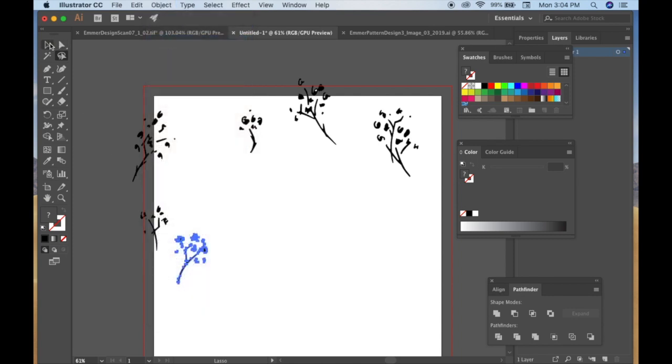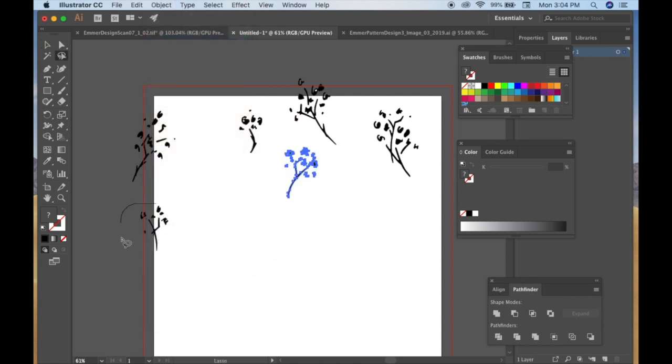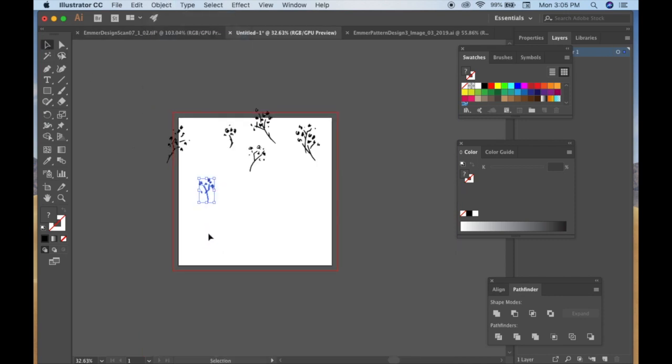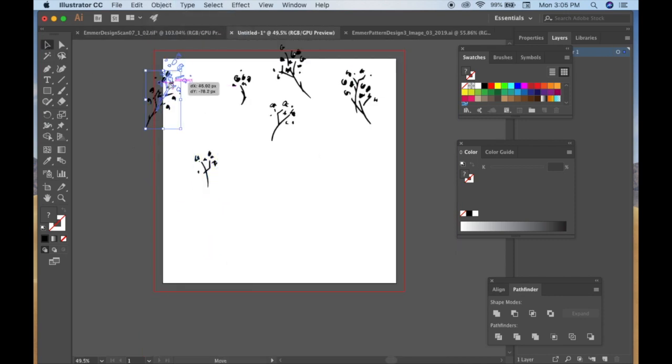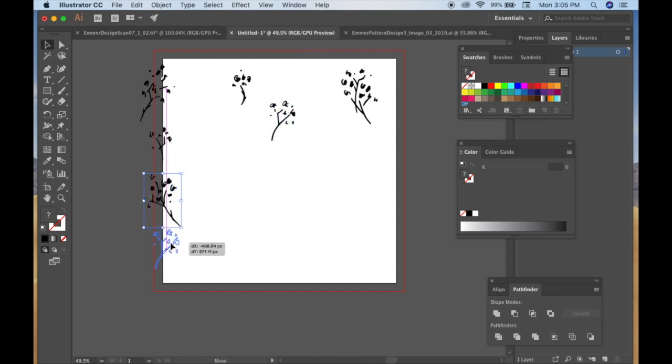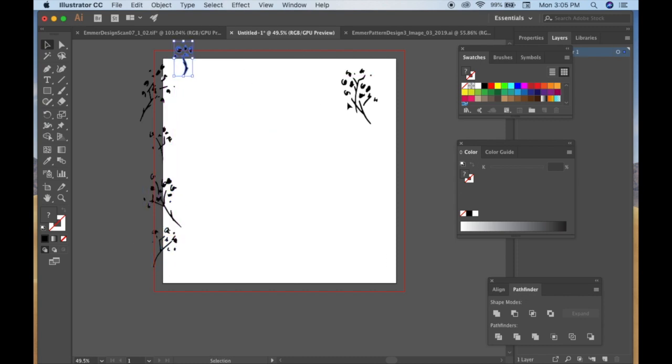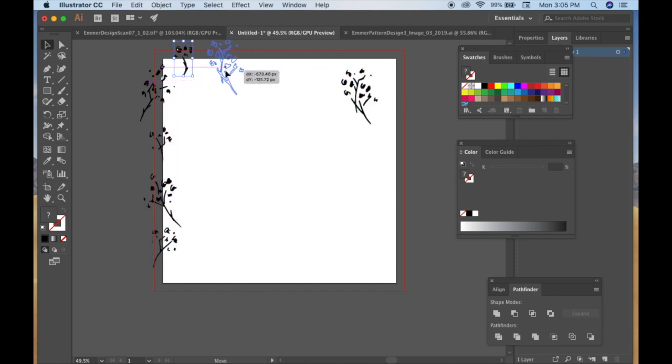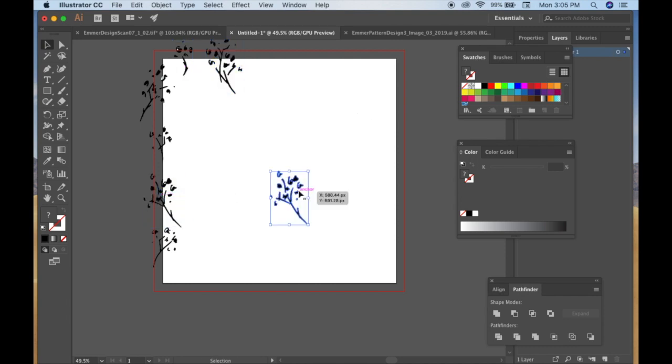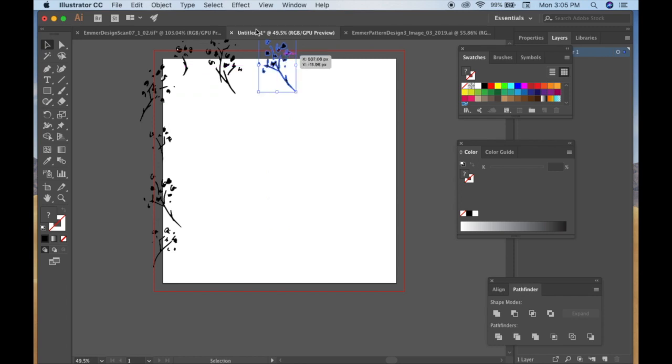So I'm just going to move these around and copy and paste and flip and all that fun stuff until I feel like I'm comfortable with it. So as you can see here, I don't have enough images to completely fill the left hand side and the top portion of my artboard.